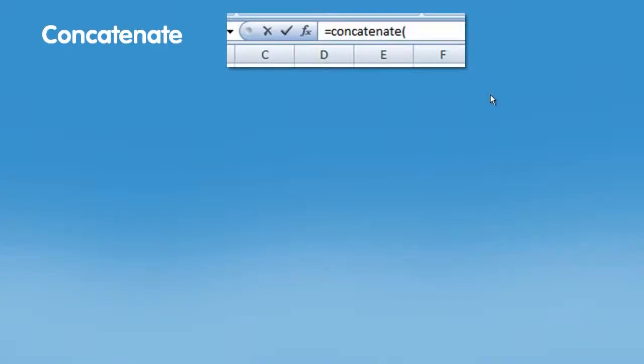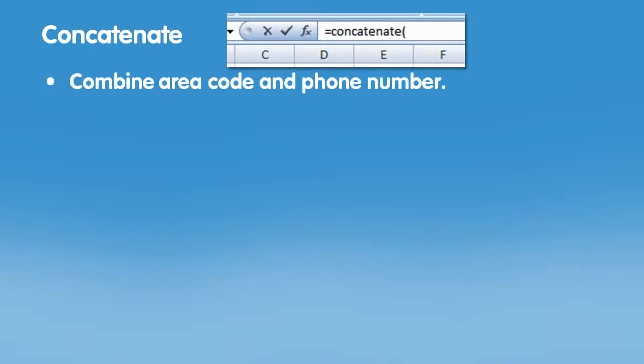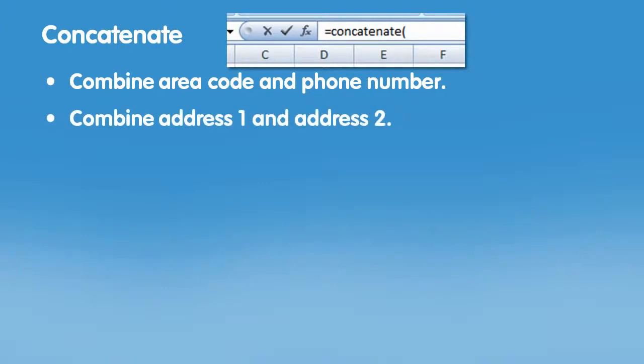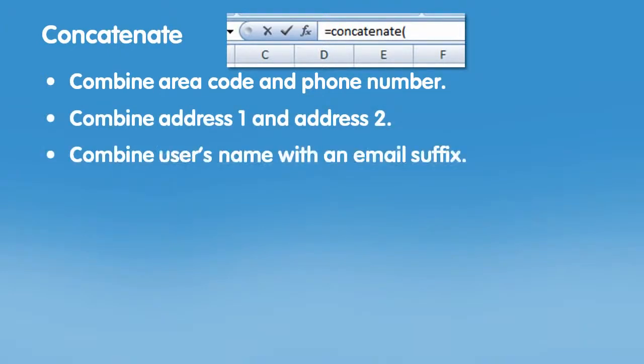Concatenate. Concatenate allows you to combine text from different cells together into one cell. Use it to combine area code and phone number. Or use it to combine two address fields into one. Or combine a user's name with an email suffix.